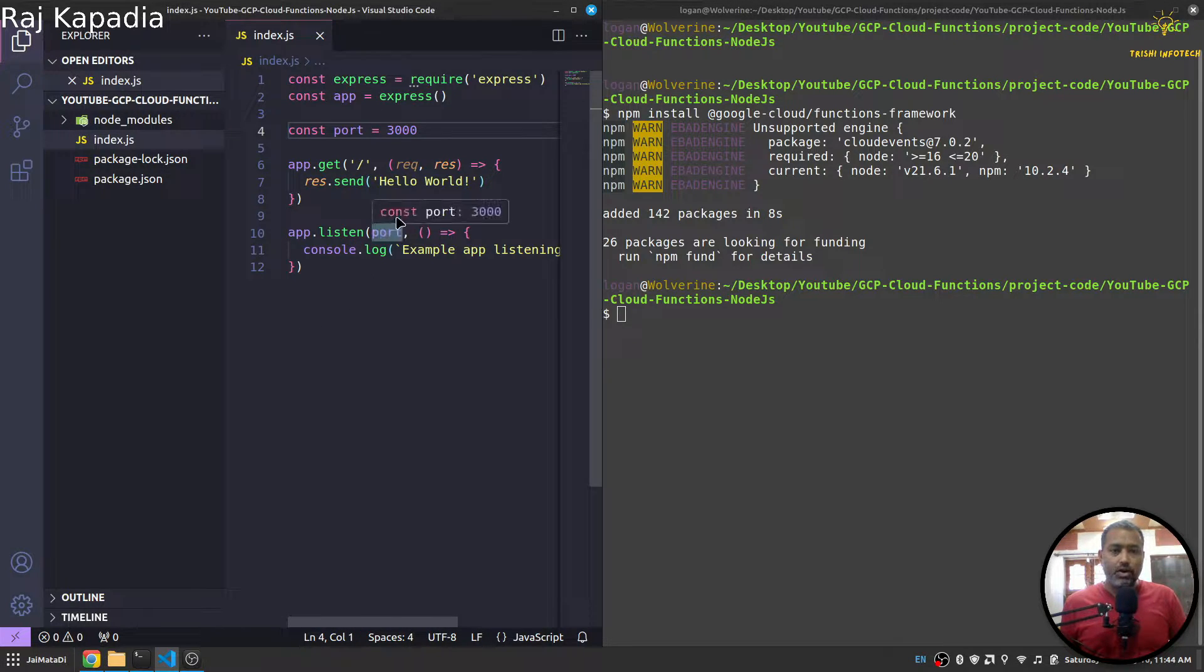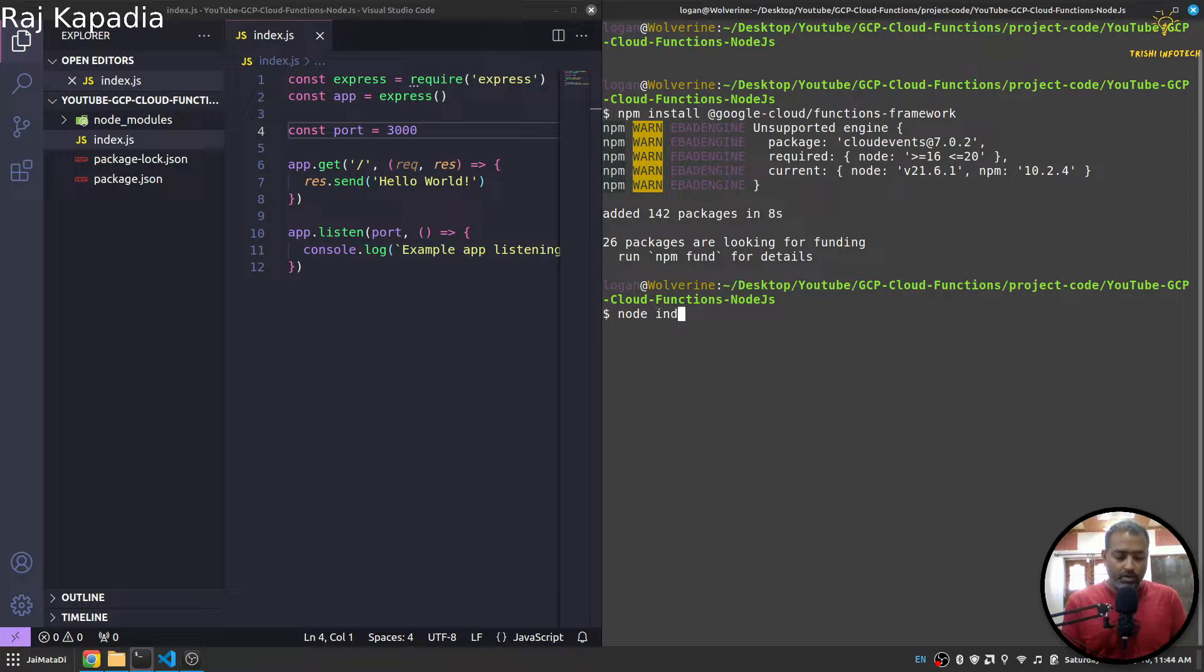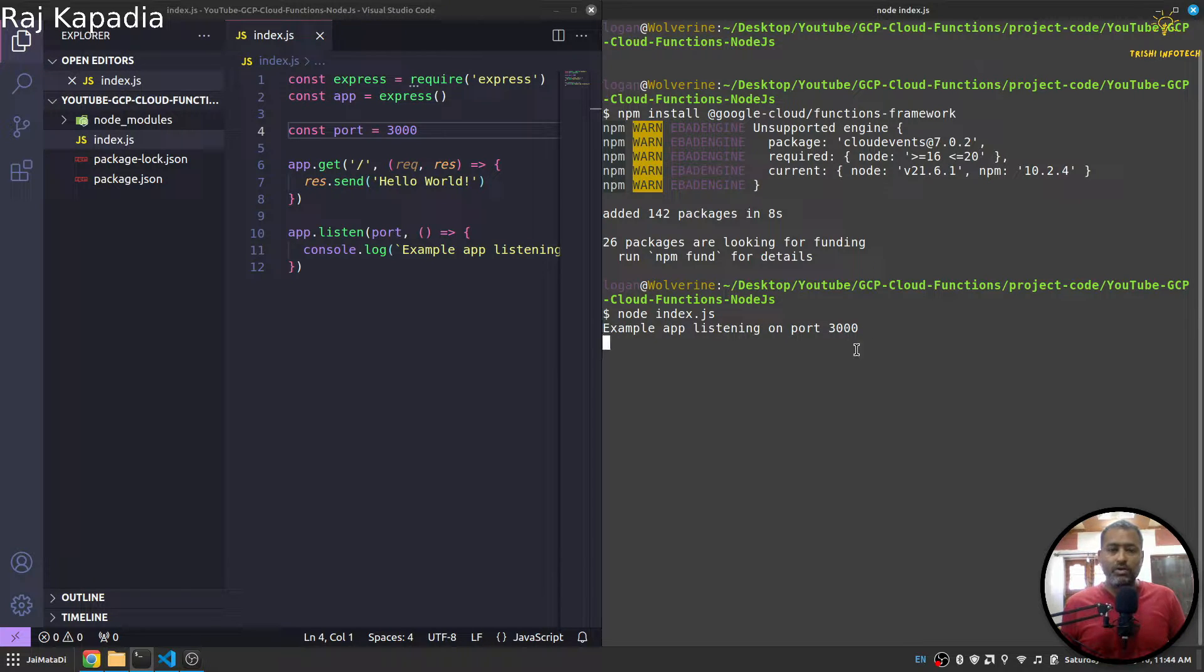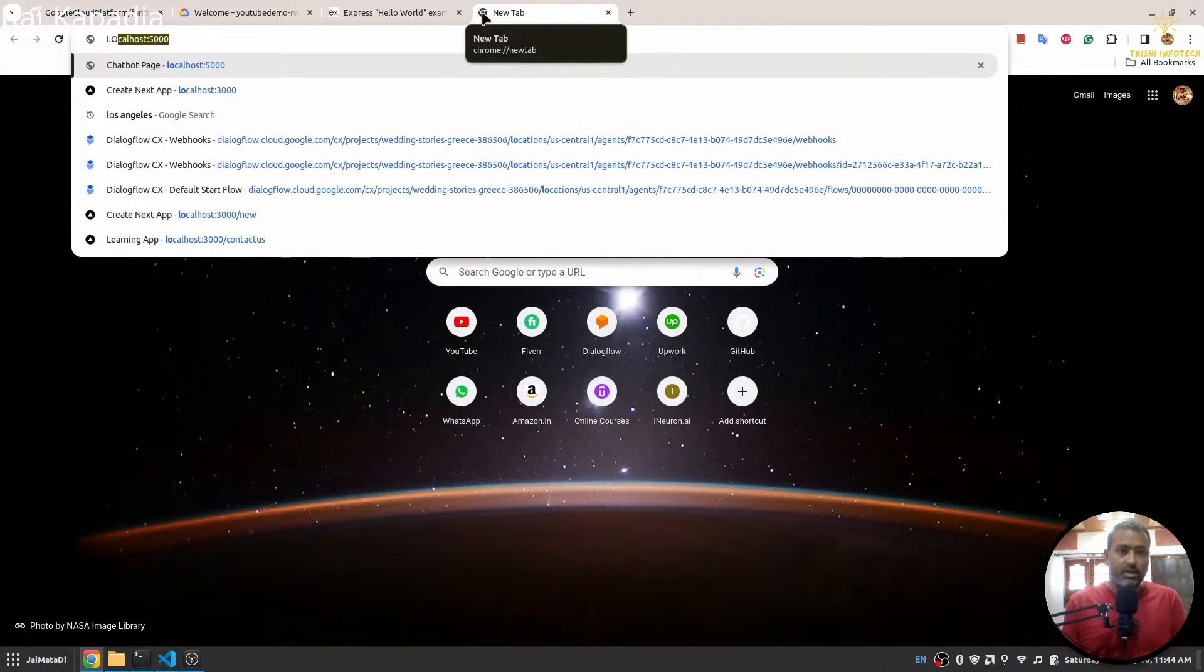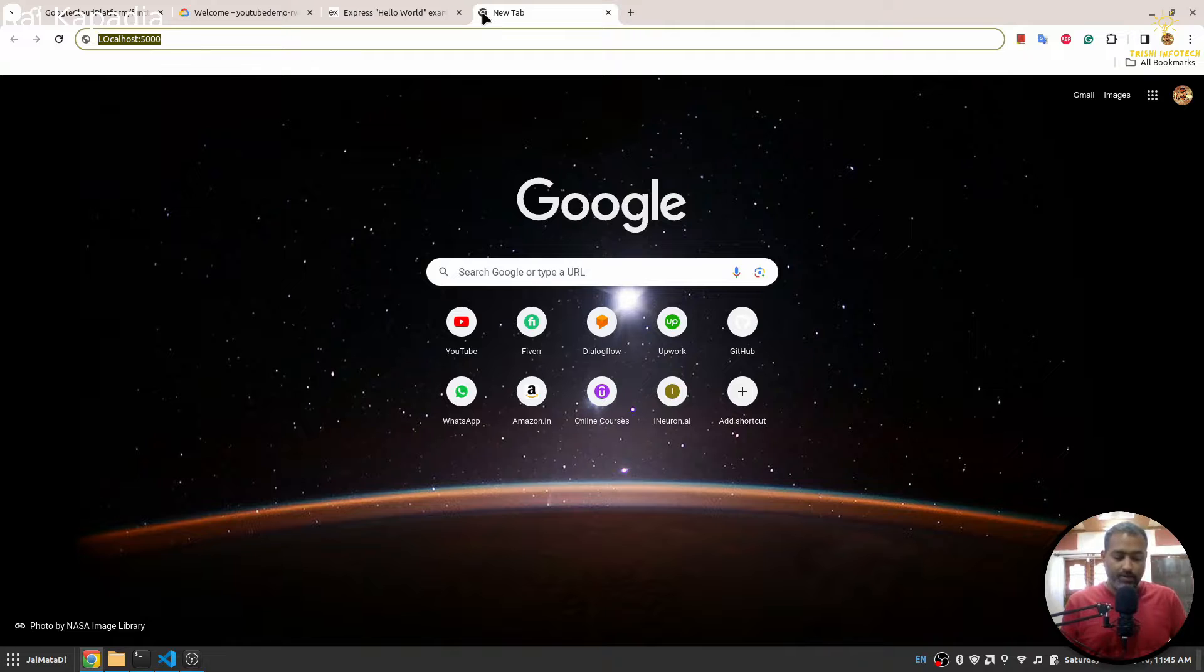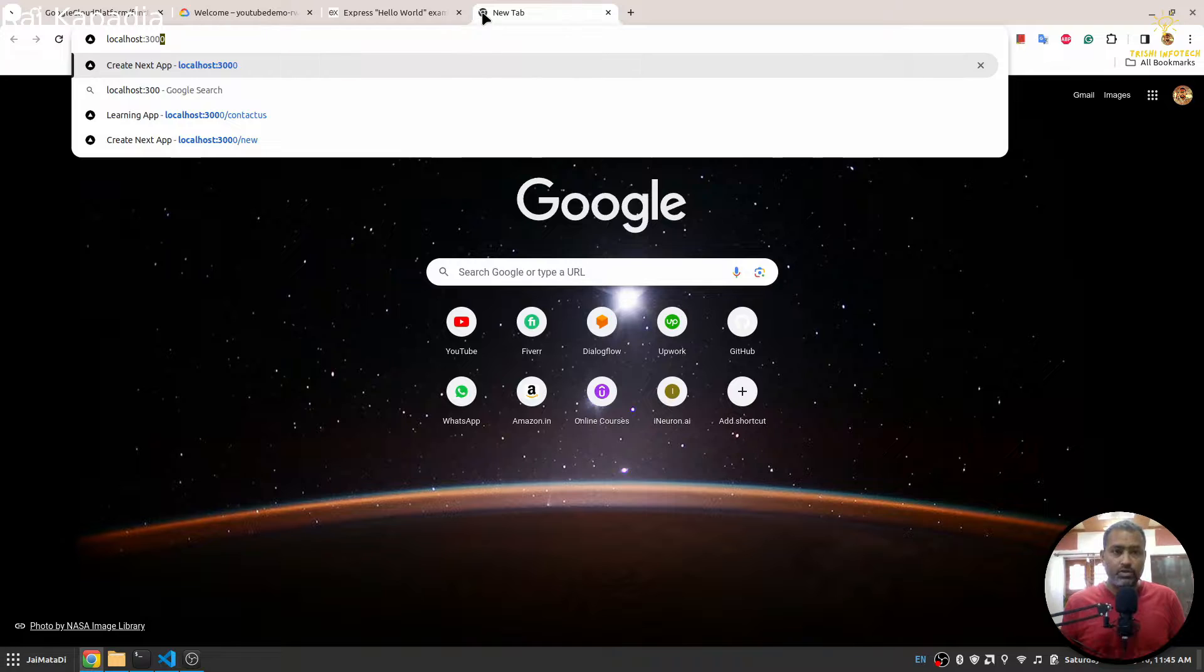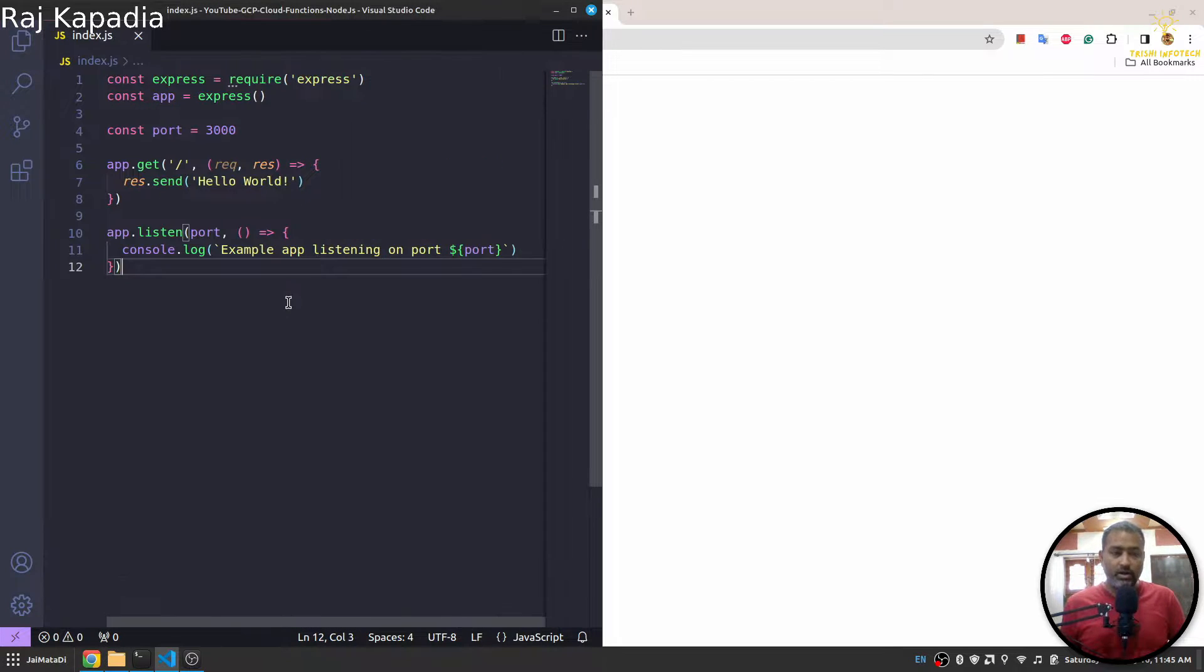Now what we need to do is if I run node index.js, then you can see the example app is listening on port 3000. And if I go here and say localhost 3000, yeah we see Hello World because our app is sending Hello World.